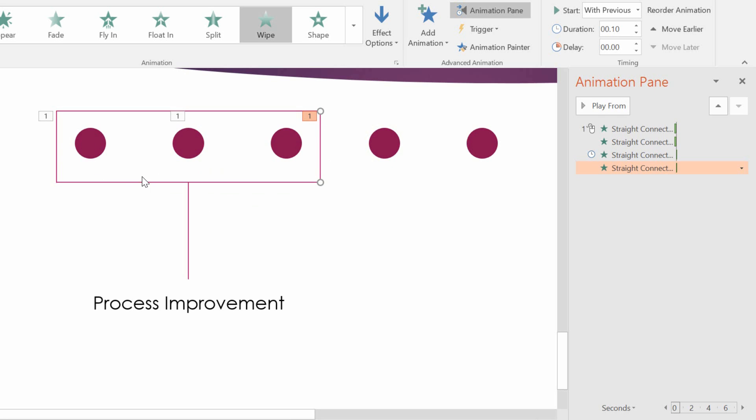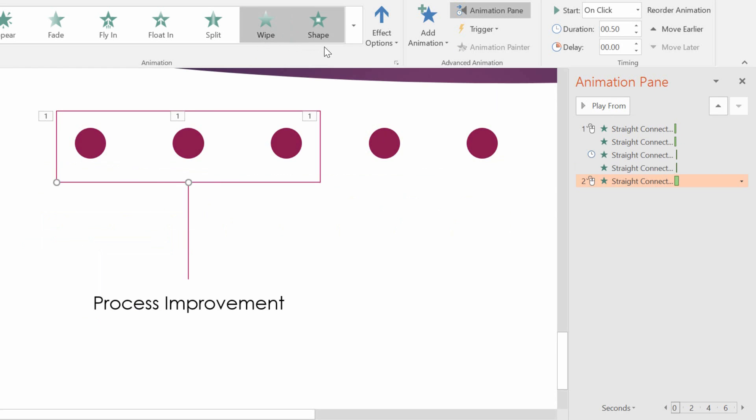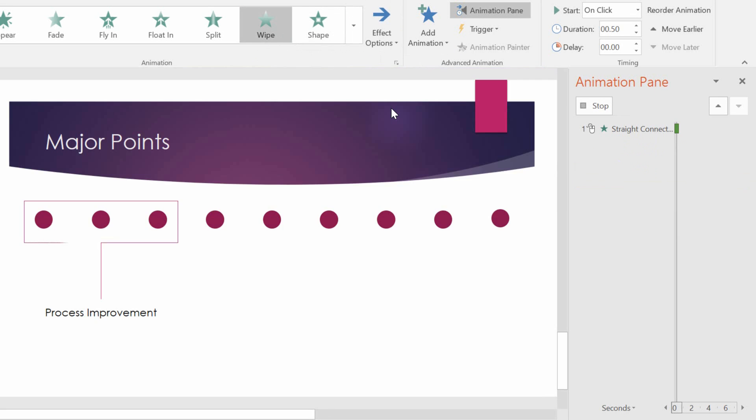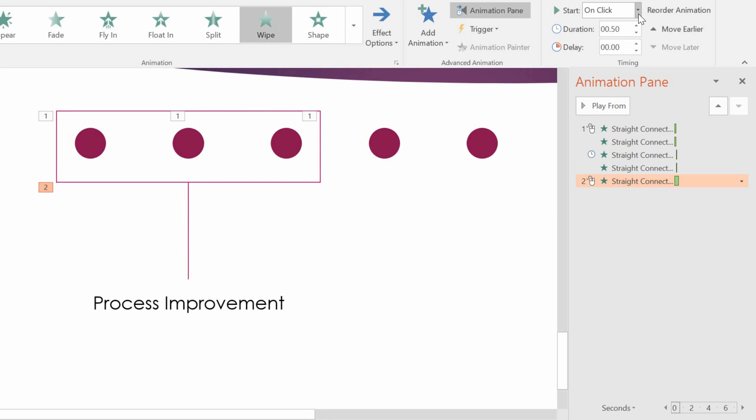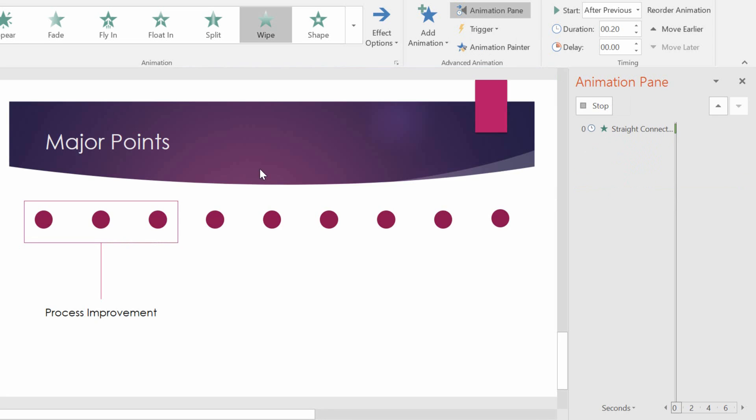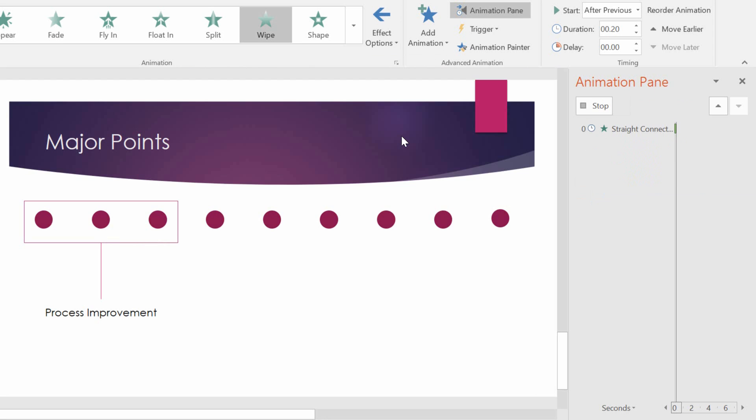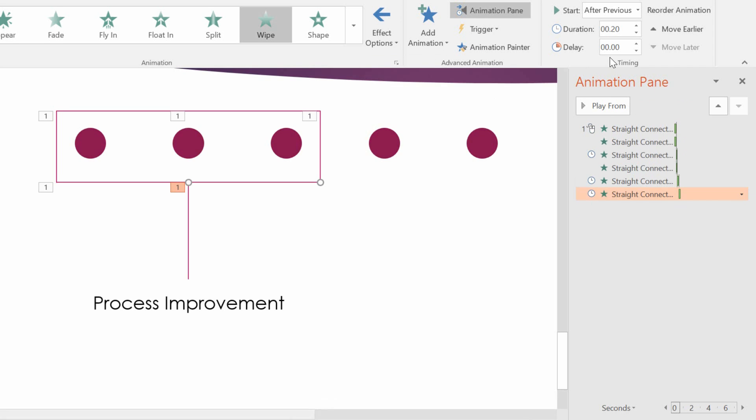Now let's keep on going. This line that goes across. I choose the Wipe animation. I have it wipe from left to right. I don't have it start on click, but rather after the previous. And because it's the same length line as the other horizontal ones, we'll have it take 0.2 seconds. Again, click on the line. Choose the Animation Painter. Apply it to the line on the right. But have it apply from right to left. And have it apply not after Previous, but with Previous.